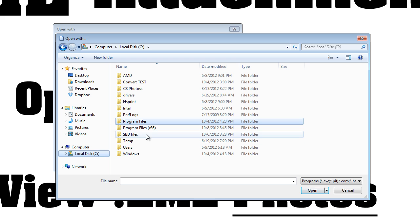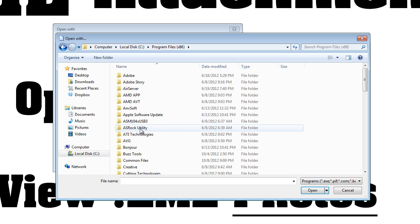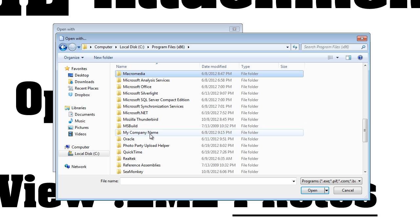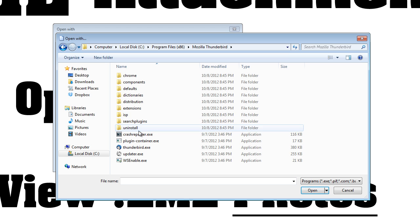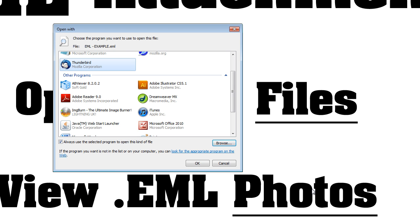We'll do that by going to My Computer, C drive, Program Files, and I believe it's under Mozilla, Thunderbird, and we just select Thunderbird.exe, Open.